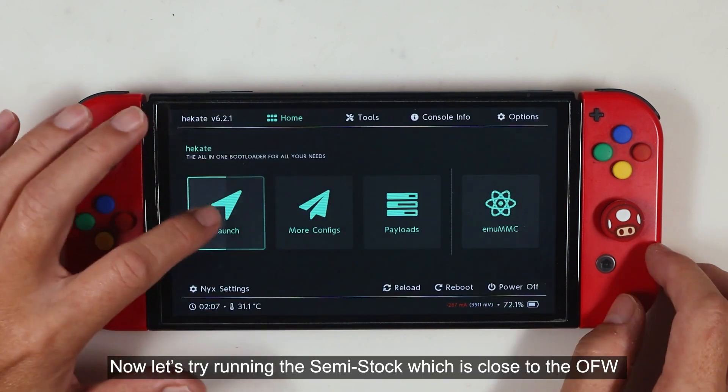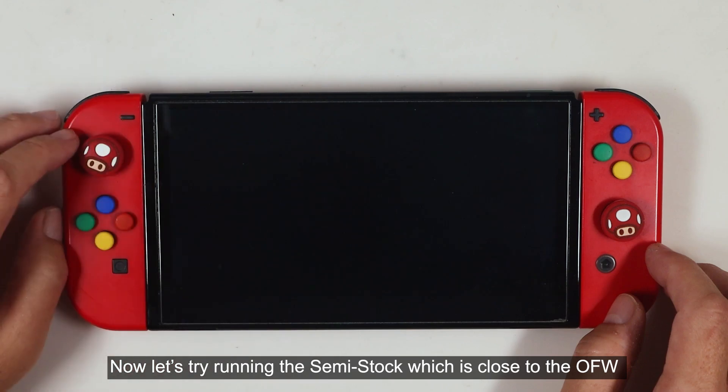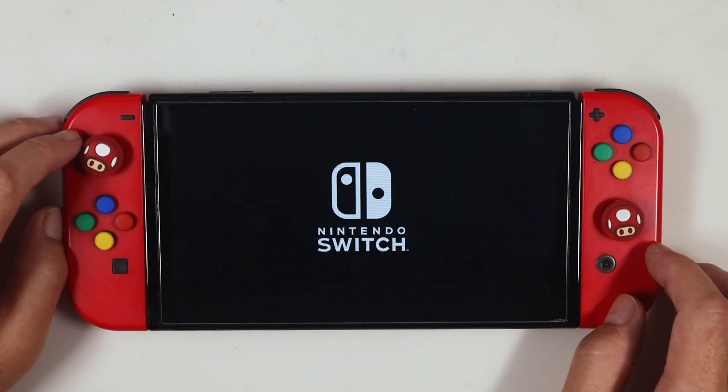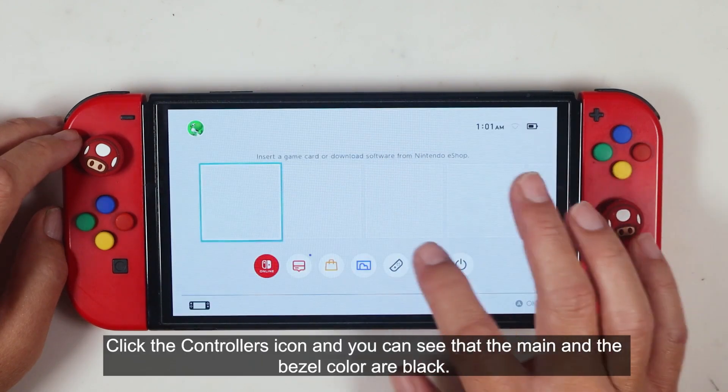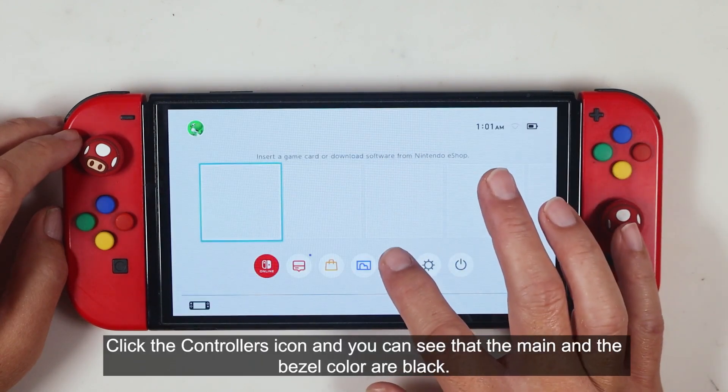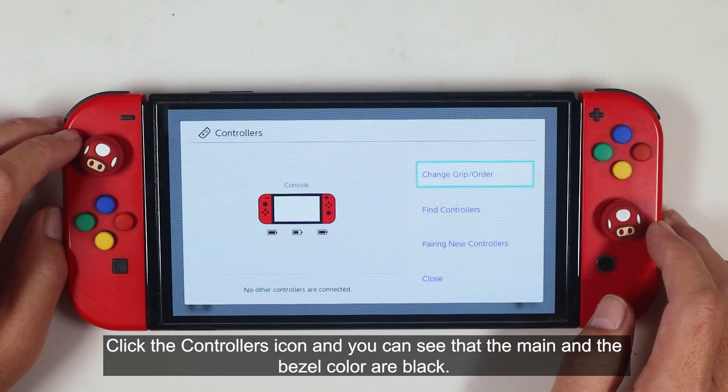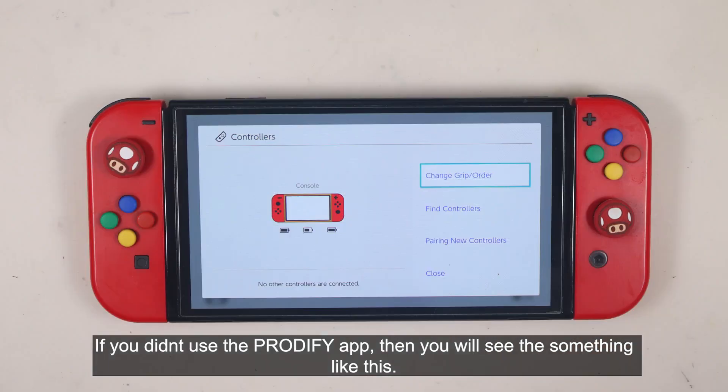Now let's try running the semi-stock, which is close to the OFW. Click the controller icon and you can see that the main and the bezel color are black. If you didn't use the Prodify app, then you will see something like this.